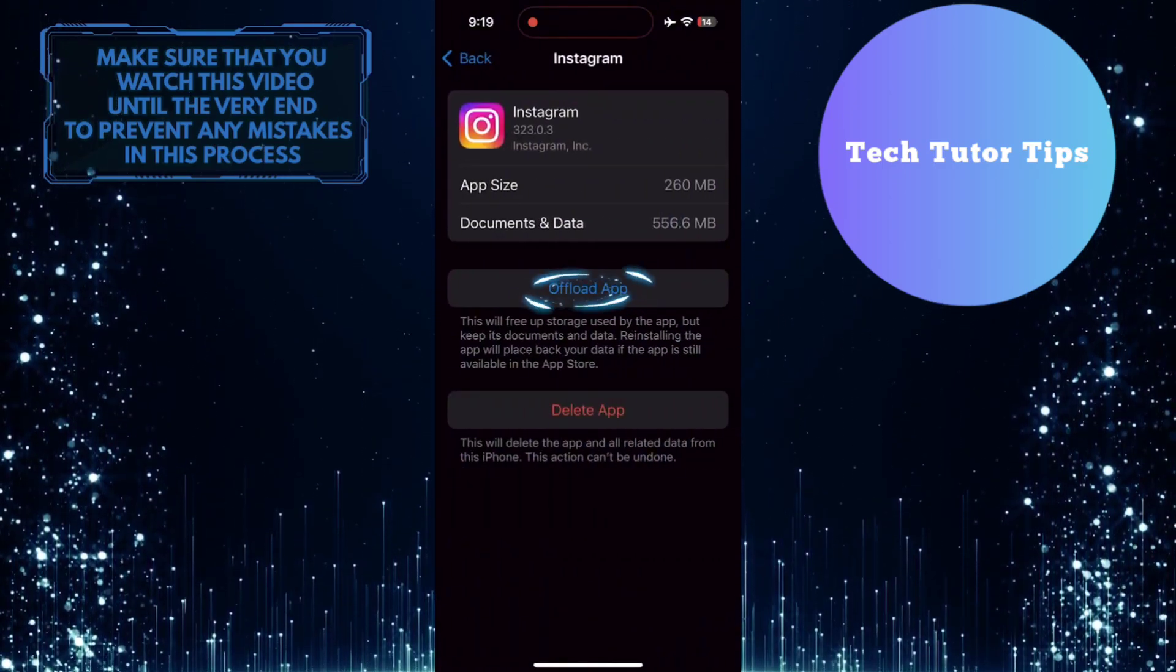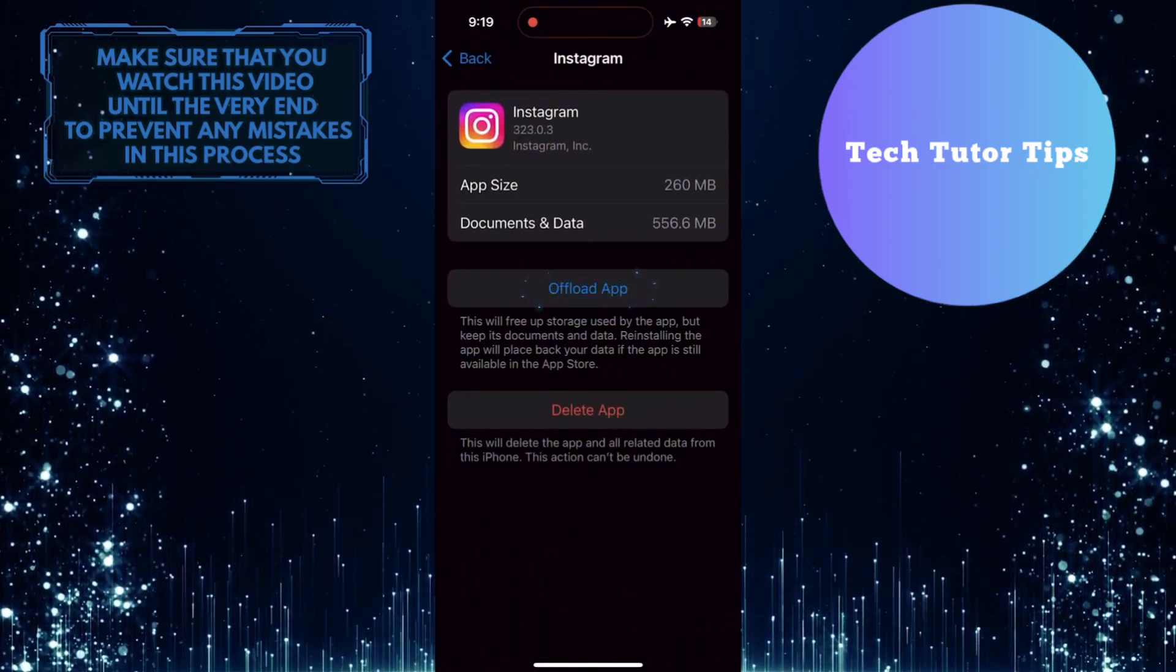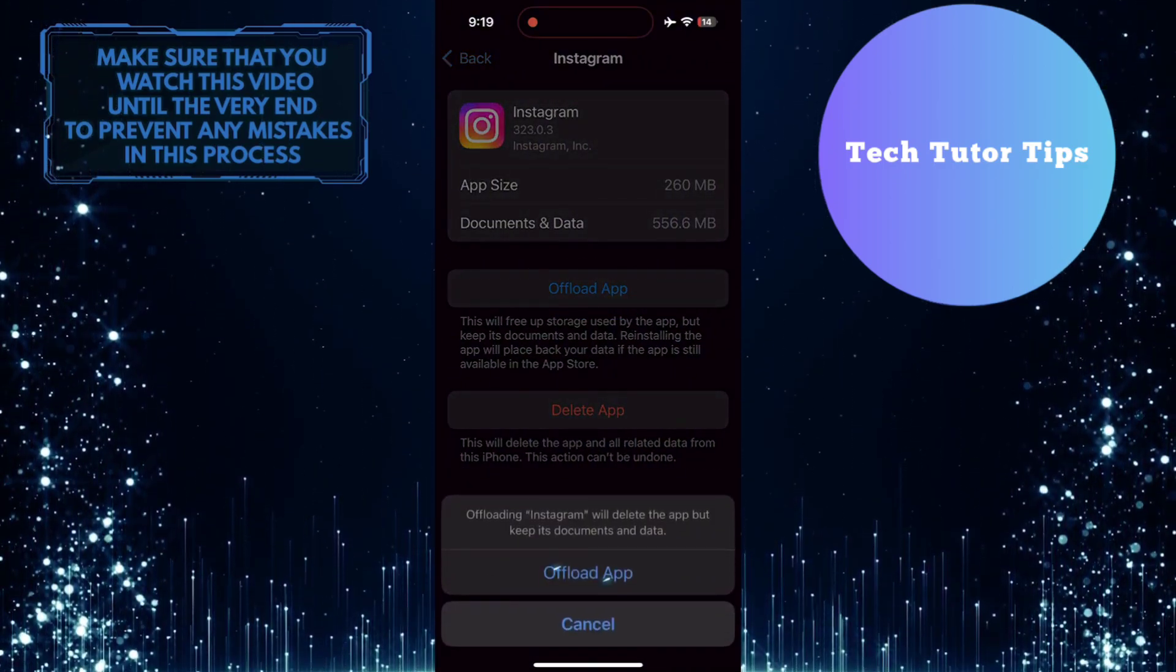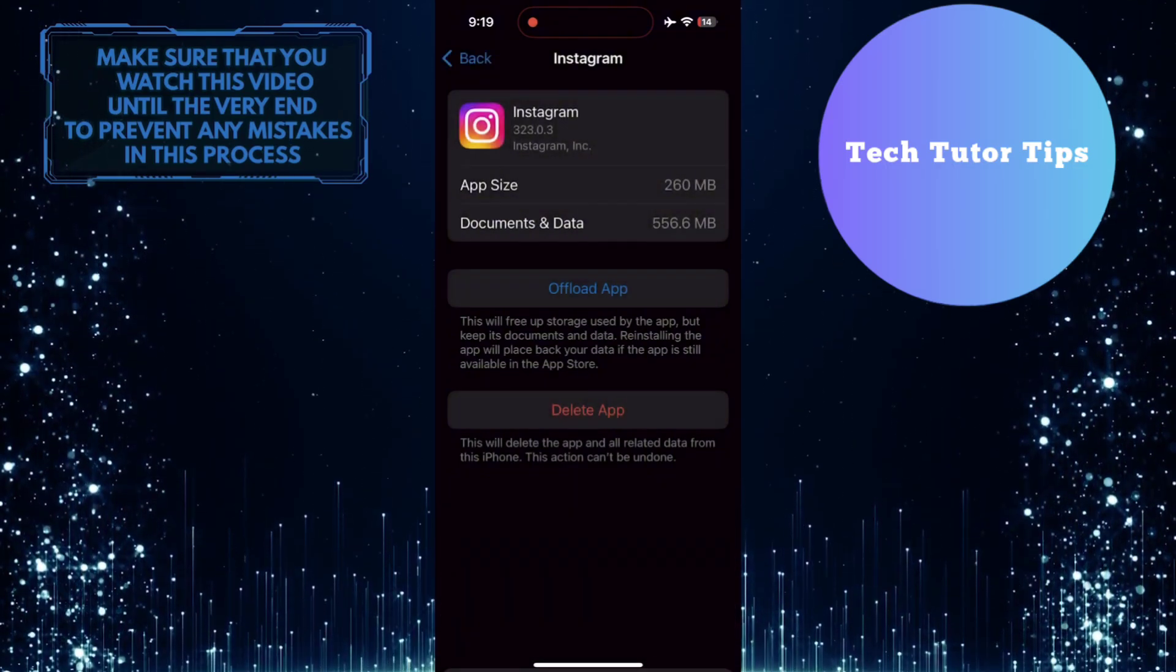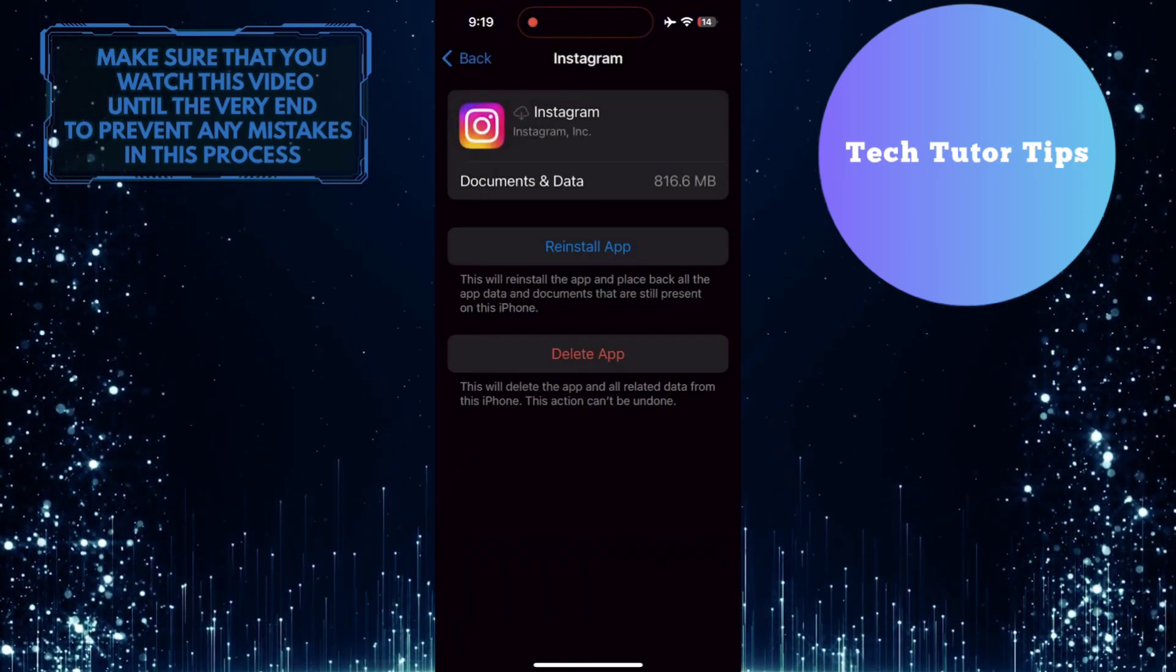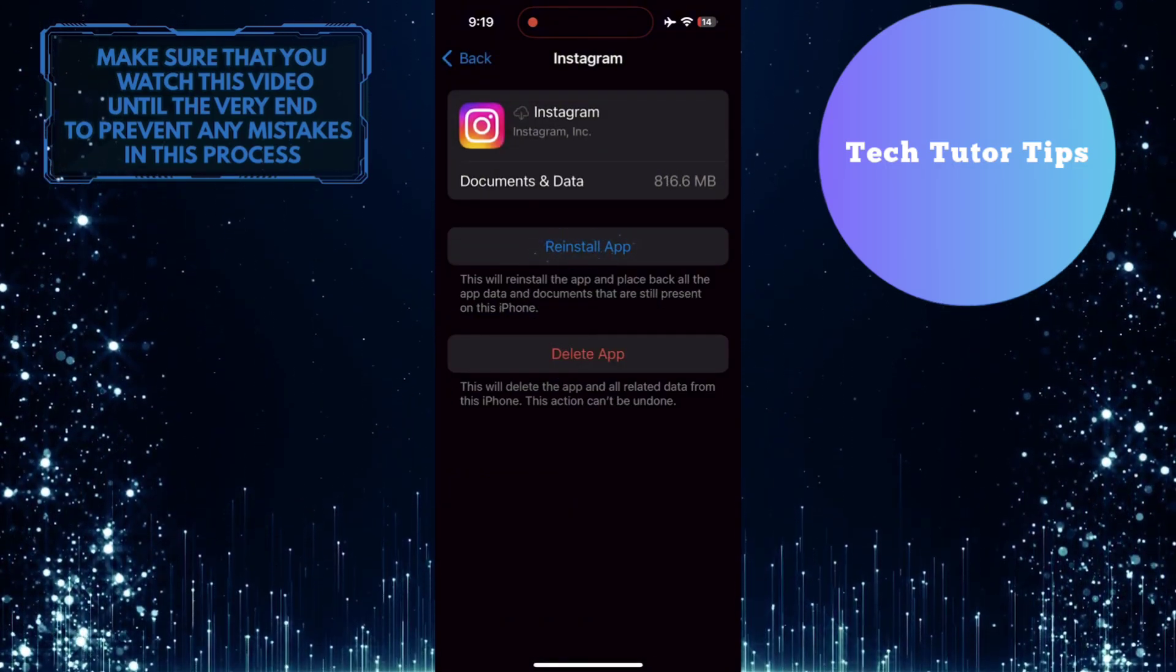Then tap 'Offload App' and then tap 'Reinstall App.'